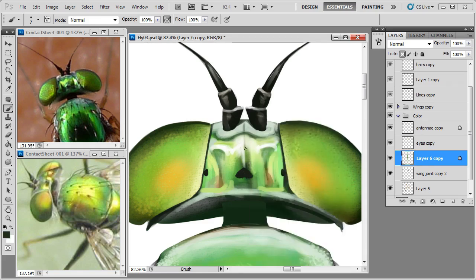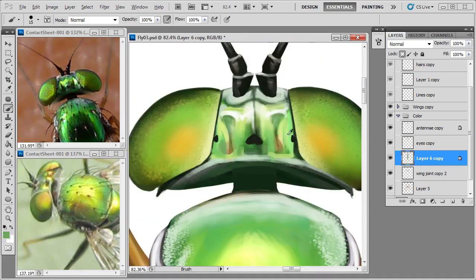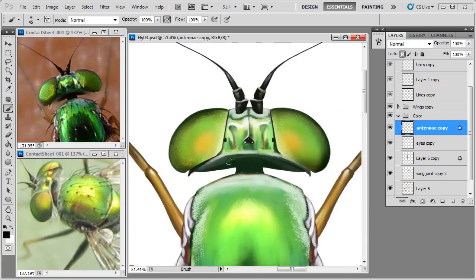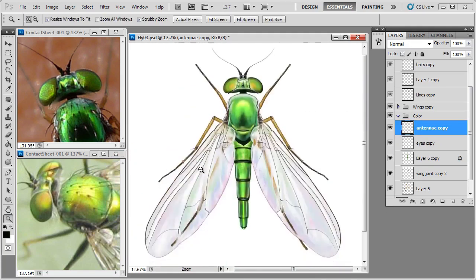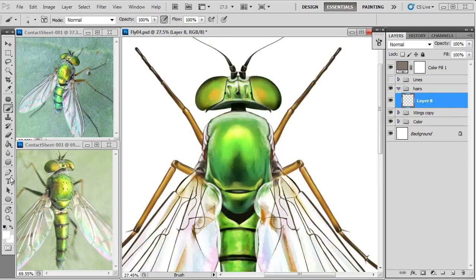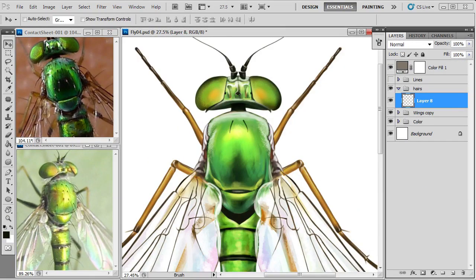Just finishing up some of the hyper detailing on the head — giving a nice little border to some of the elements, where the hairs are mounted and the three smaller eyes on top. Now that I'm reasonably happy with the way that's all rendered, the next step is going to be to start adding those hairs. Those large sensory hairs you can see all over the body are getting their own layer so I don't interfere with the rendering work I've done so far.